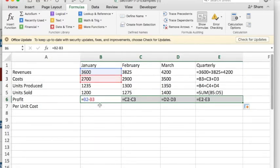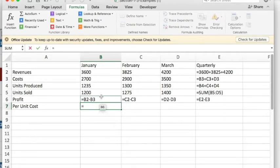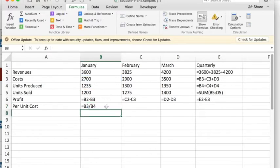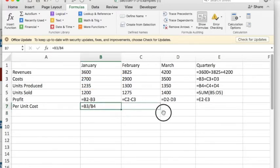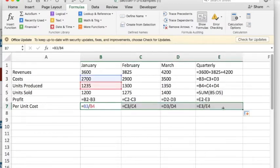I also want to produce the per-unit cost. Well, that's going to be the costs divided by, and notice I'm clicking on a cell, the units produced, and that would give me the unit cost. I'm now going to drag over and fill the things in.